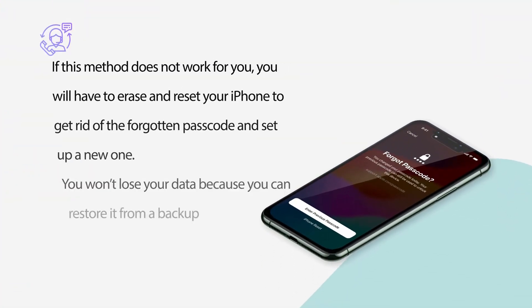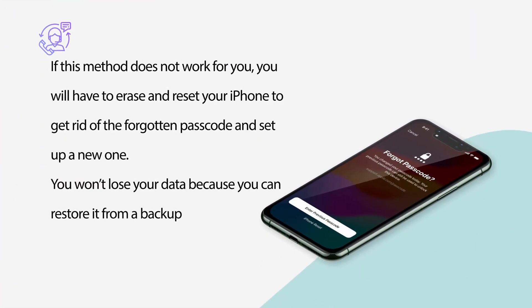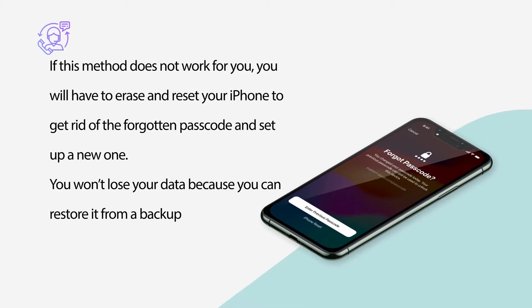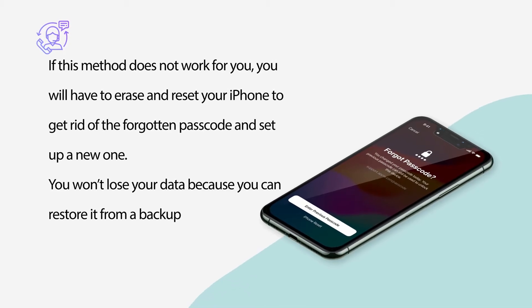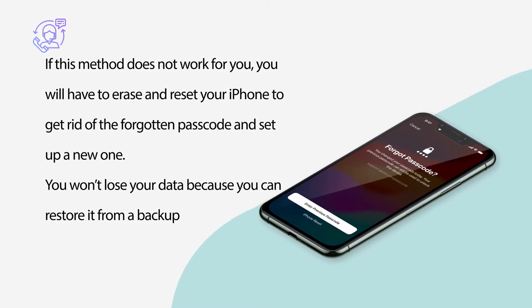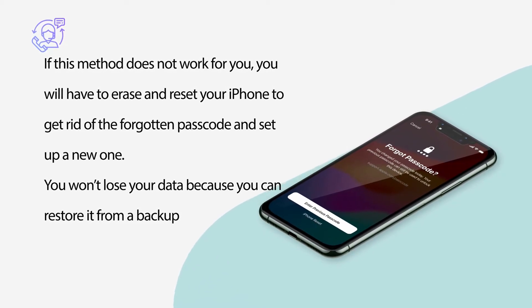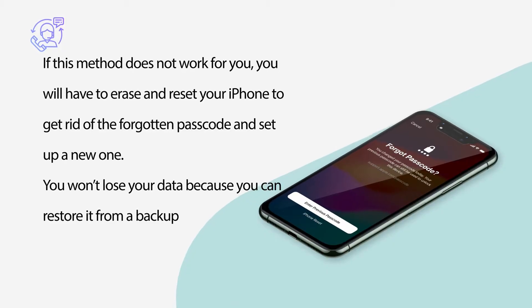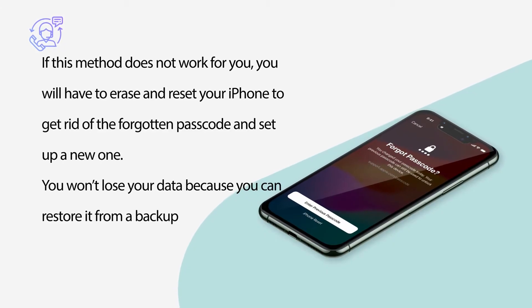If this method does not work for you, you will have to erase and reset your iPhone to get rid of the forgotten passcode and set up a new one. You won't lose your data because you can restore it from a backup.